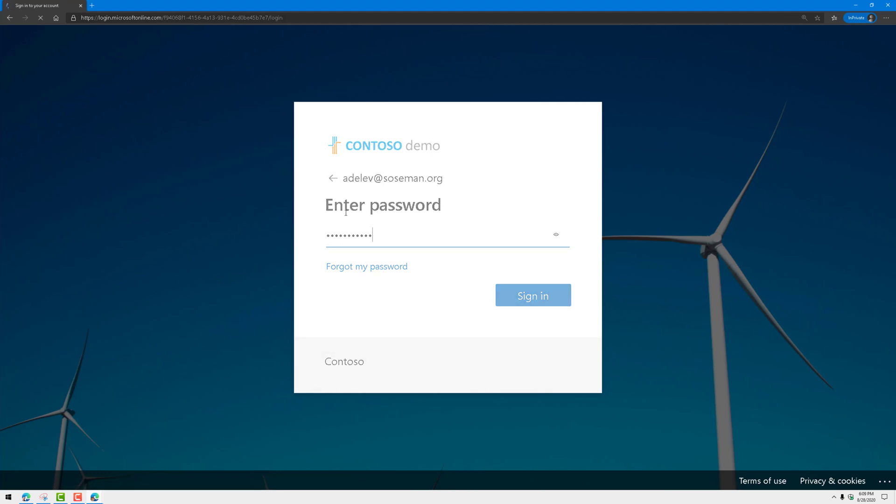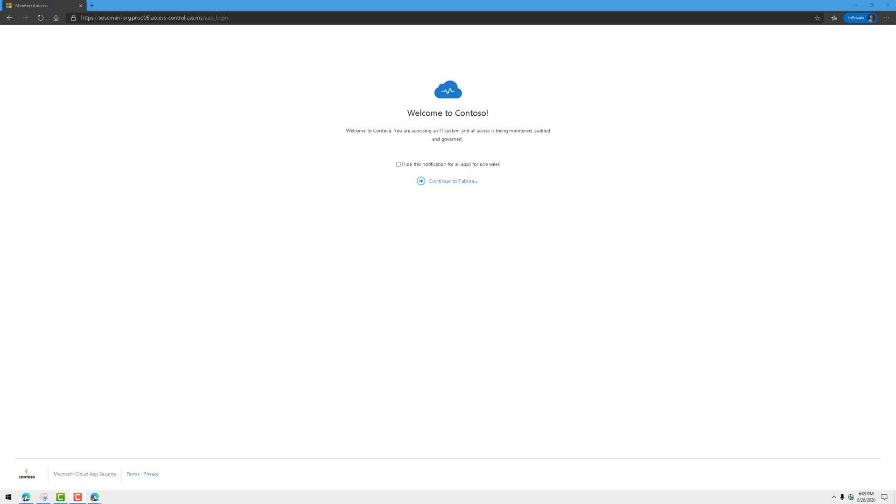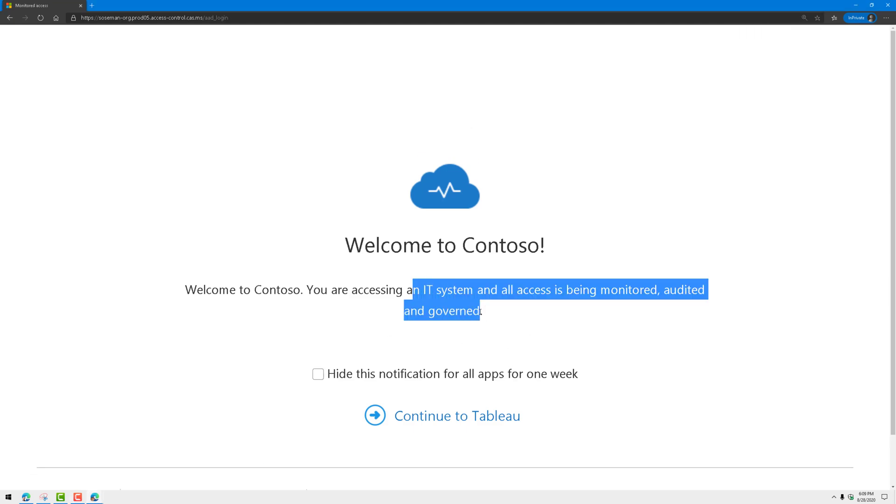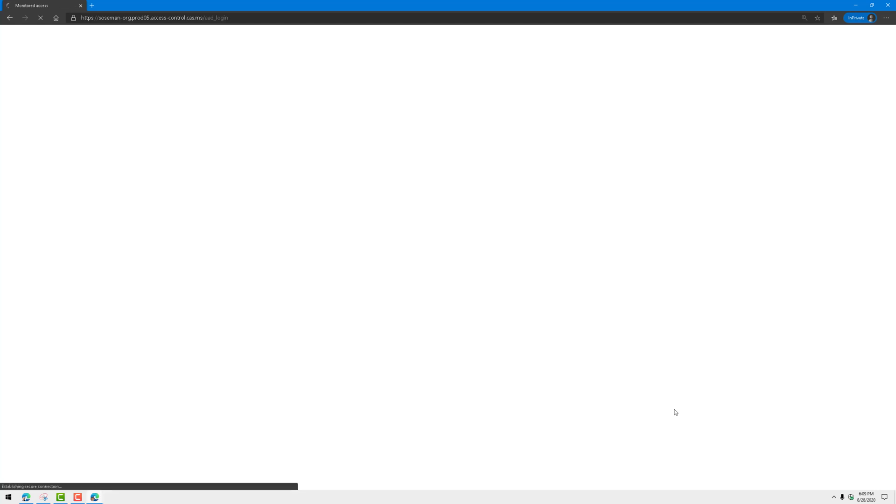Then watch what happens when it signs me in. Check out the address bar, cas.ms. It's being proxied through Microsoft cloud app security, and here I've got the splash page letting me know that my access is being governed and monitored.